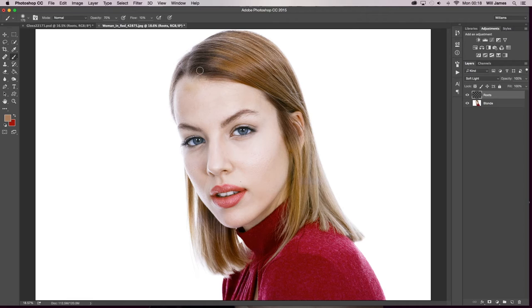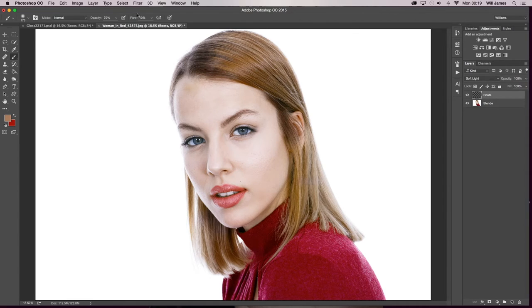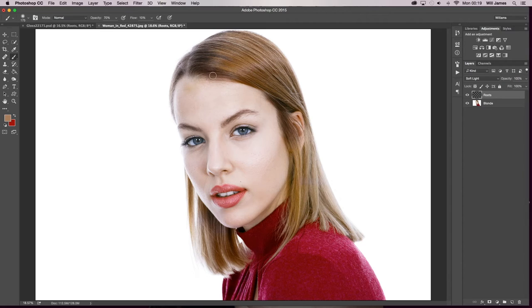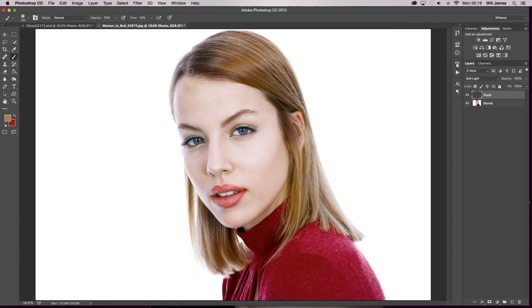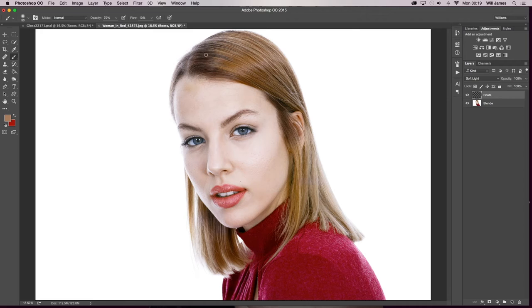So you just want to keep doing that until you've filled in. If you are working around these areas you want to lower your opacity or flow and just slightly do that because you do not want any harsh lines or contrast between the hair and the forehead. It will look stupid and it will look fake and I have seen it a million times and it really winds me up.